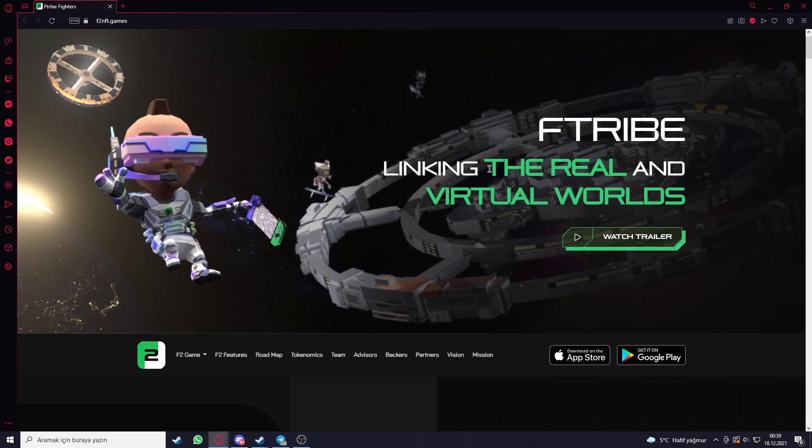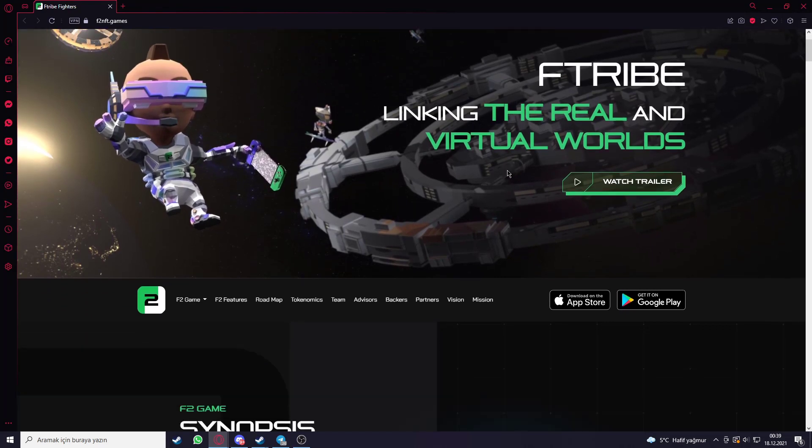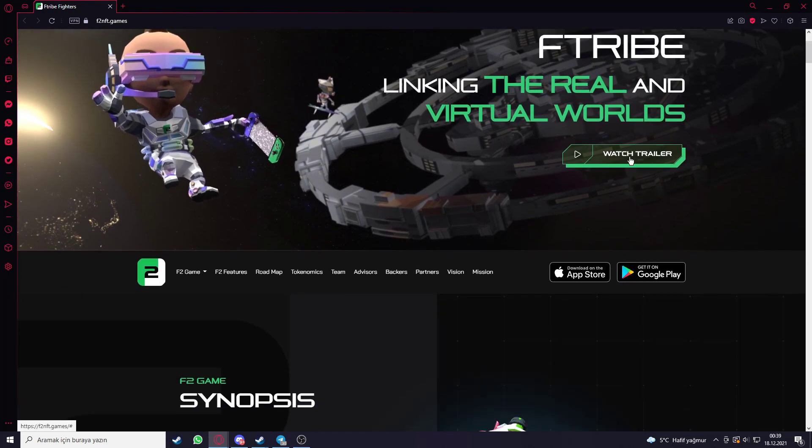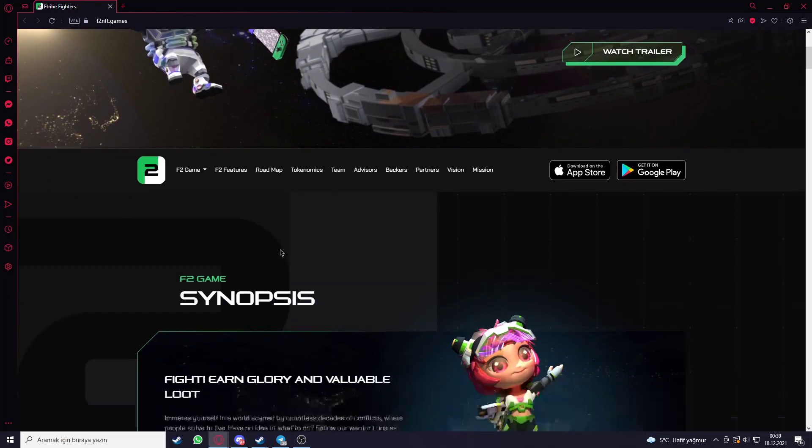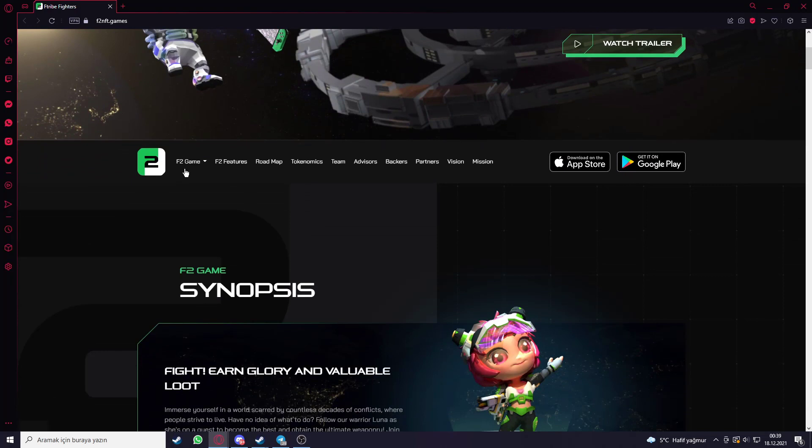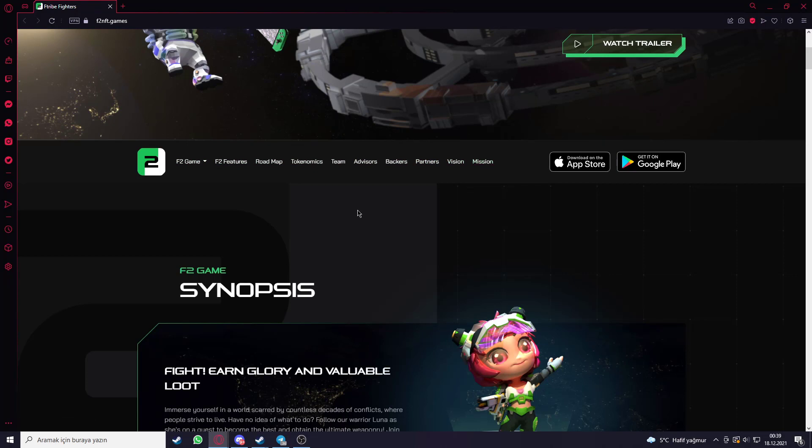F-Stripe linking the real and virtual worlds. You can watch the trailer here. Here are some F2 game features like World Map, Tokenomics, Team, Advisor, Backer, Partners, Vision, Mission and Industry.